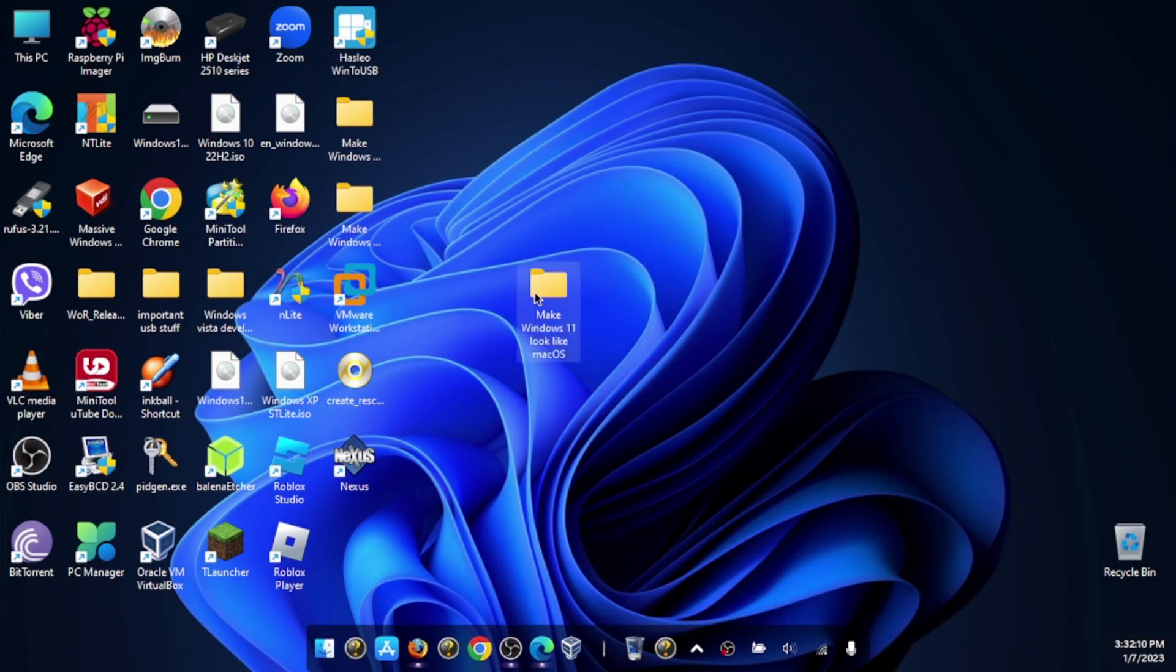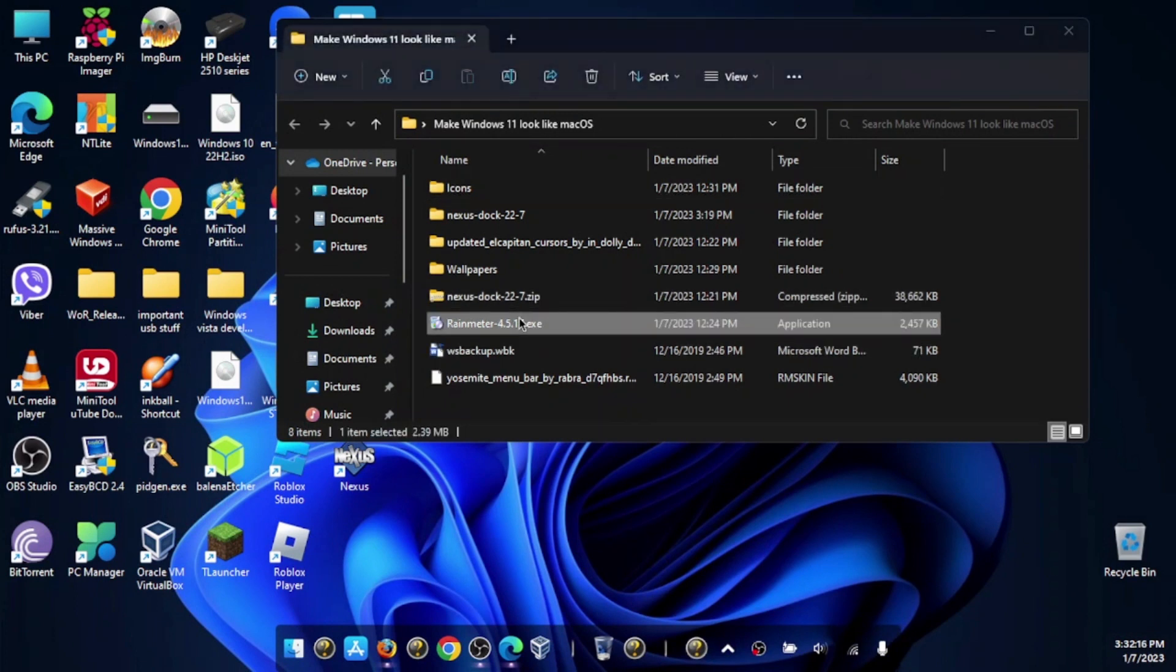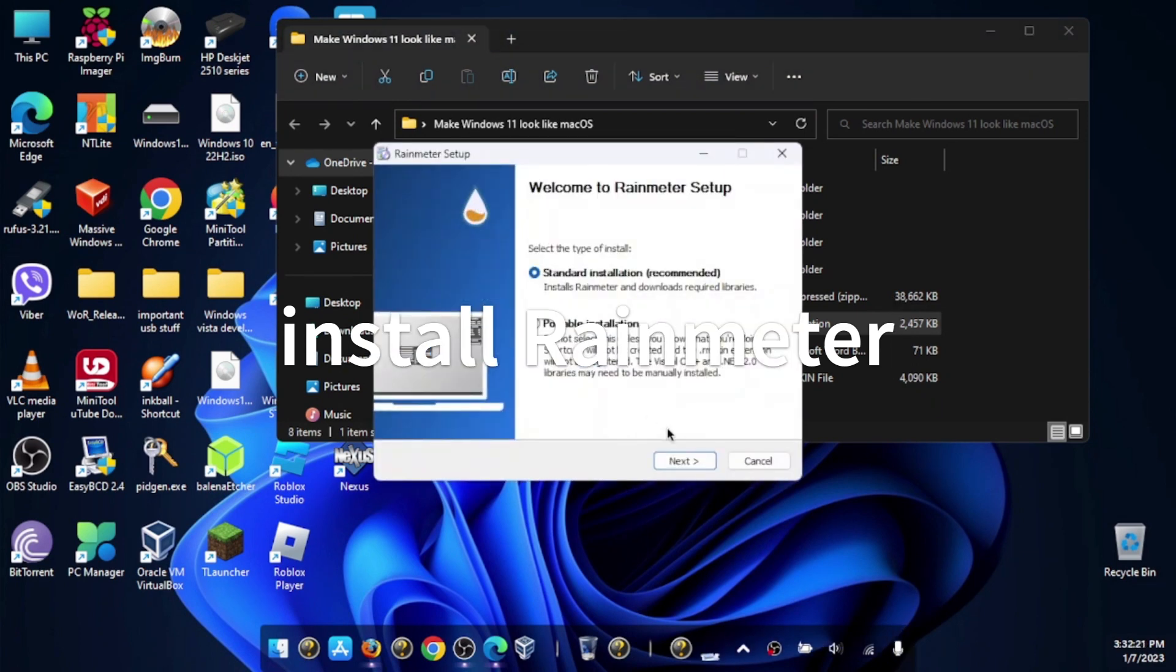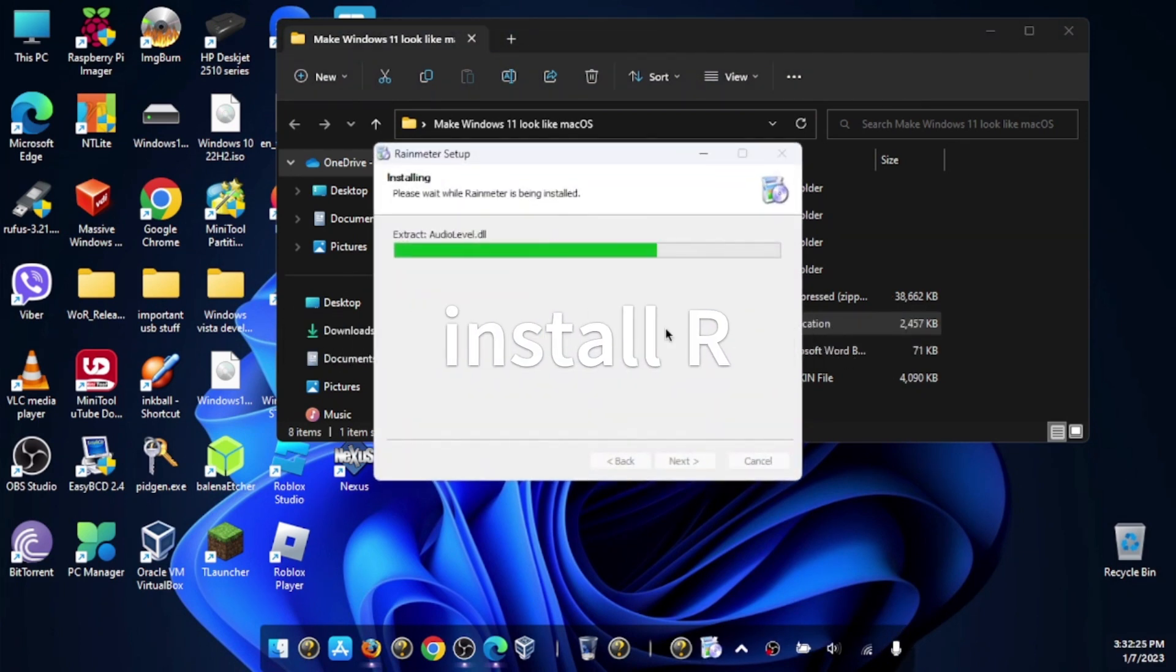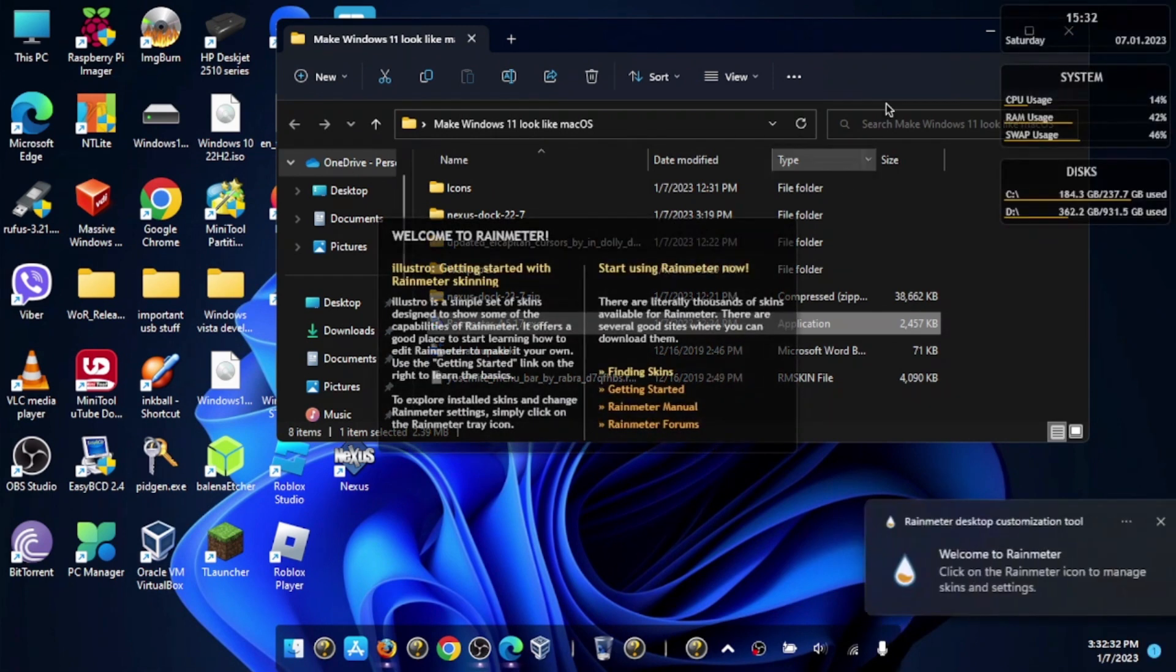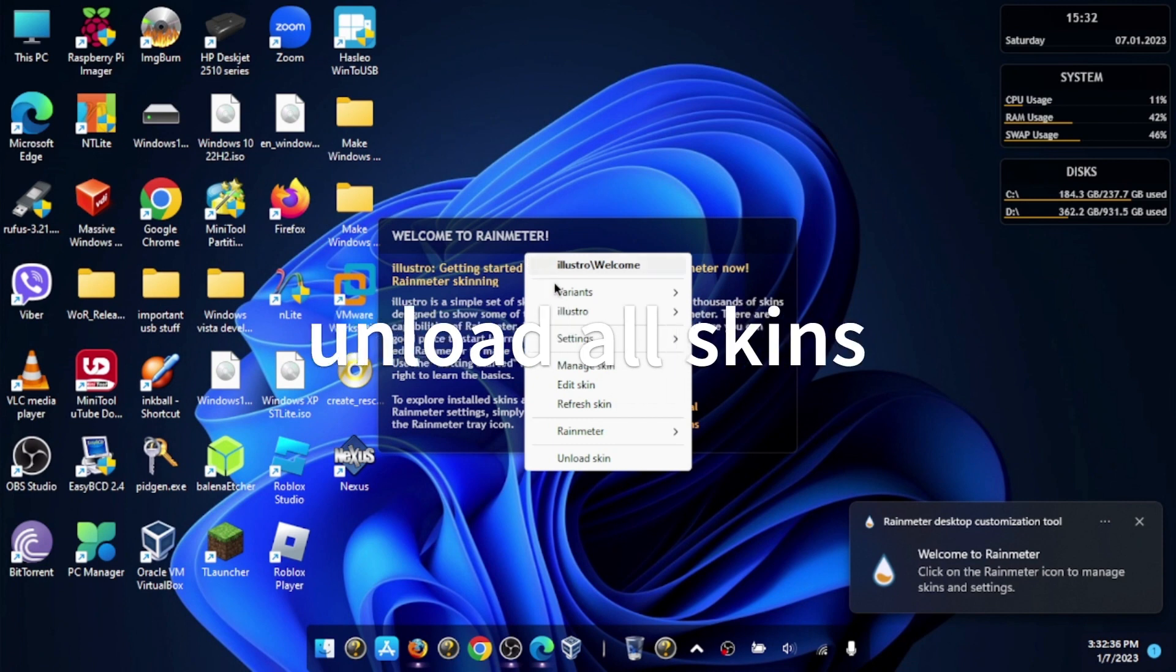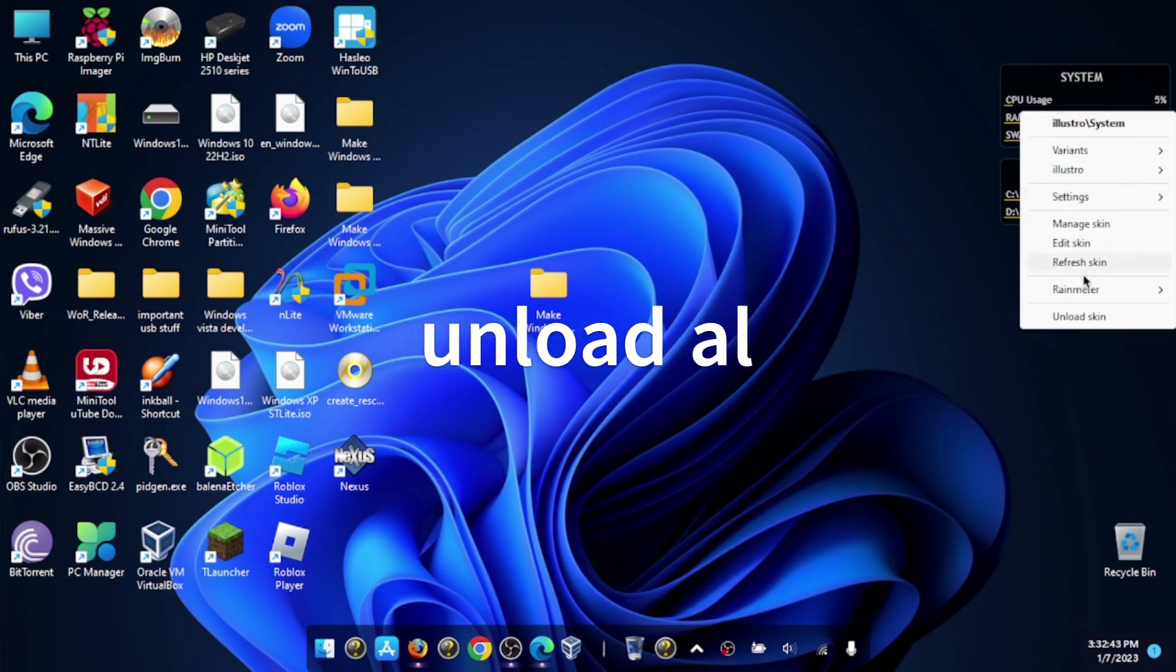Now you want to install Rainmeter—this is important. Choose your language. The standard installation will do the job. Let's run Rainmeter. We can unload all these skins if we want to, which I'm going to do.